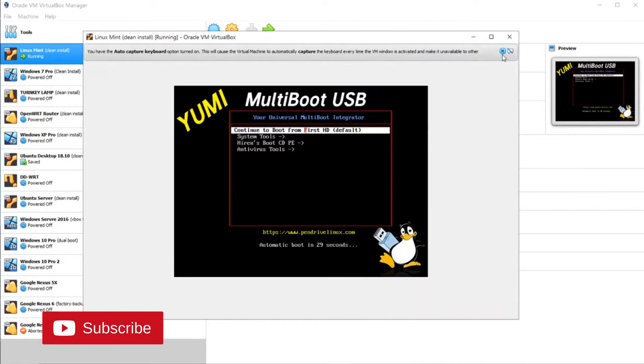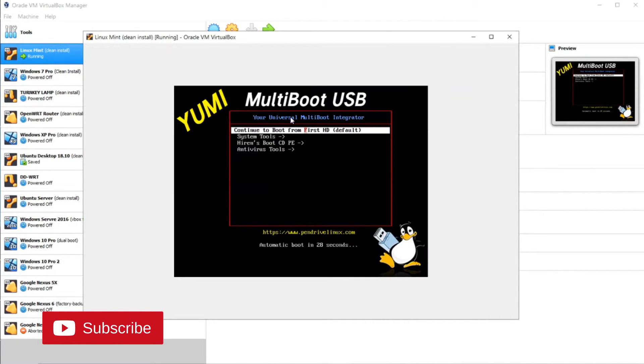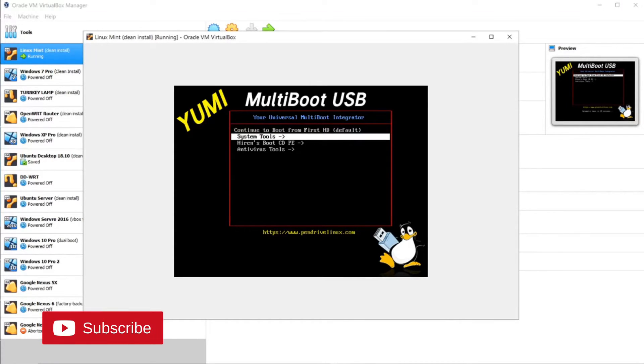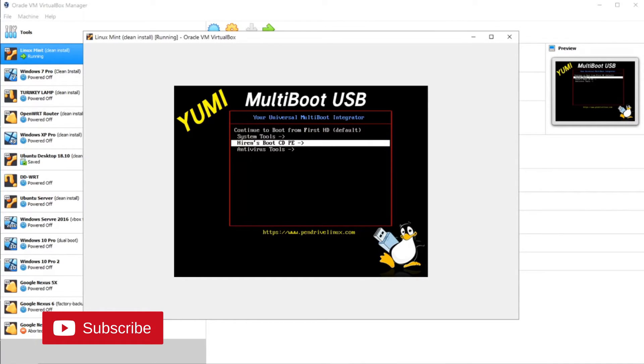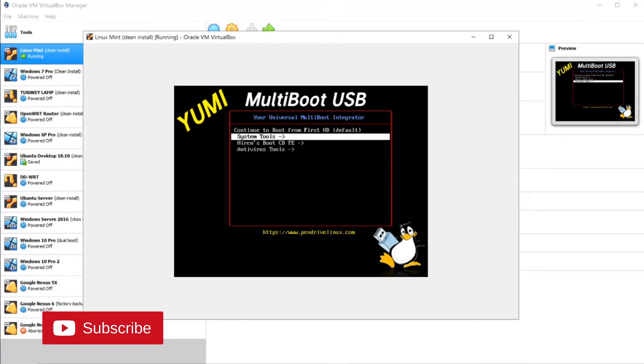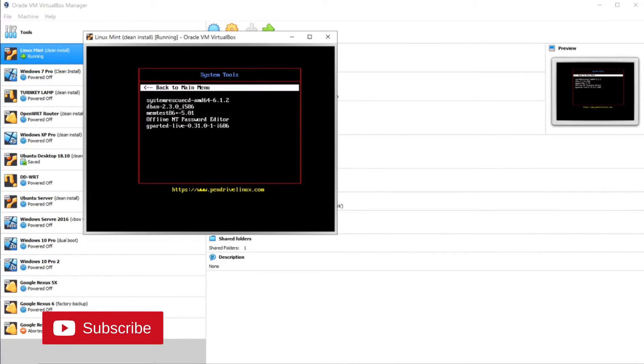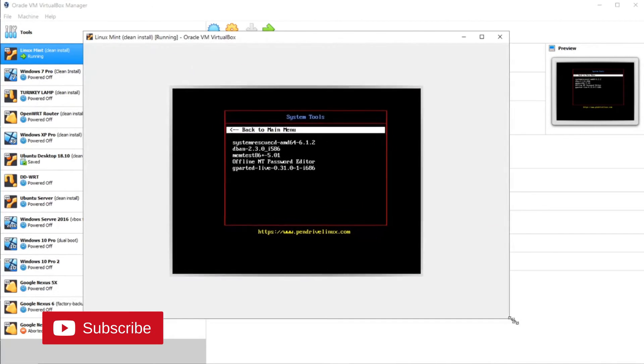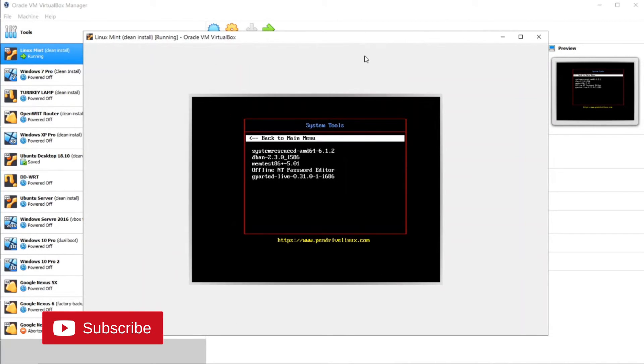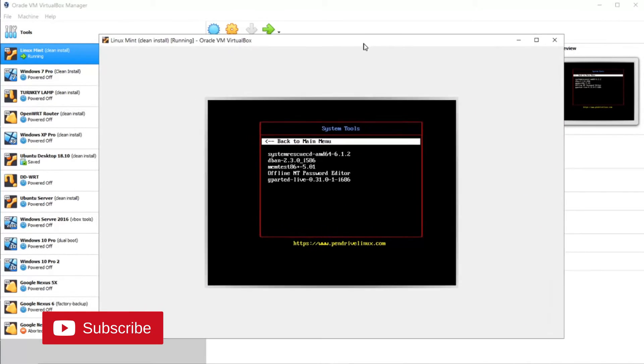And there we go. So this is what we get when we first boot the computer. We have what I mentioned before: the System Tools, we added Hiren's Boot CD and Antivirus. So if you click on, for example, the System Tools, it'll take you to another submenu where you have all the system tools or all the system ISOs that you installed.